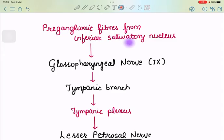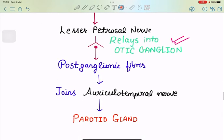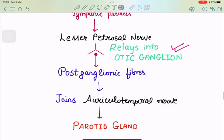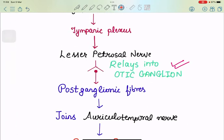The flow chart summarizing the parasympathetic supply of the parotid gland: preganglionic fibers from the inferior salivatory nucleus form the glossopharyngeal nerve, which gives the tympanic branch forming the tympanic plexus, from which the lesser petrosal nerve arises — important to remember — and this relays in the otic ganglion. Postganglionic fibers then join the auriculotemporal nerve and supply the parotid gland; it is secretomotor in function. This is also what you would write when asked about the otic ganglion as a short or long answer, or when asked about the nerve supply of the parotid gland. That's all for this topic — thank you.